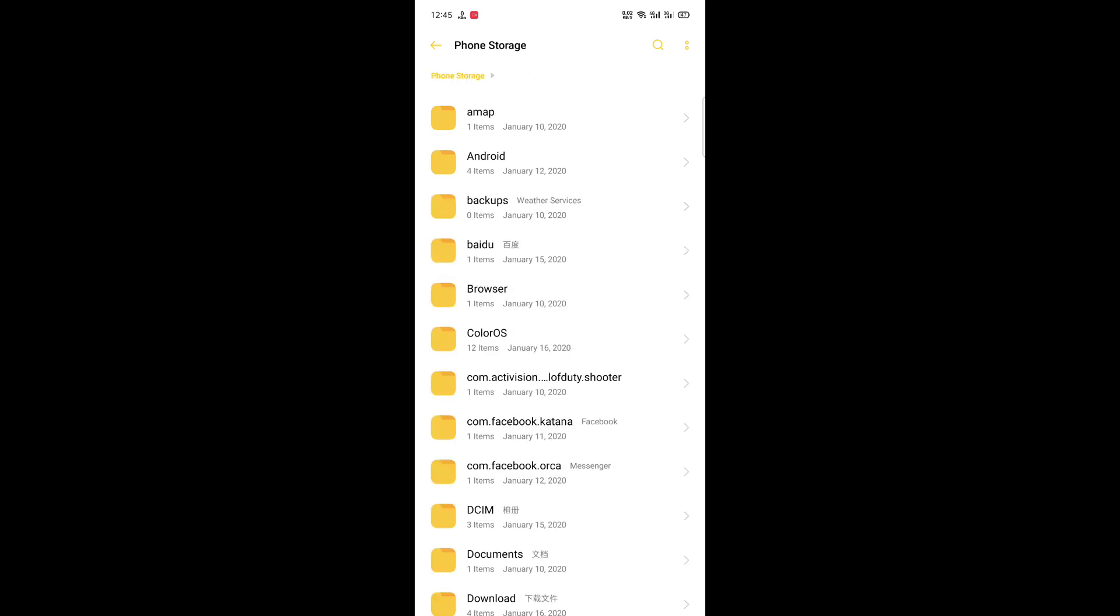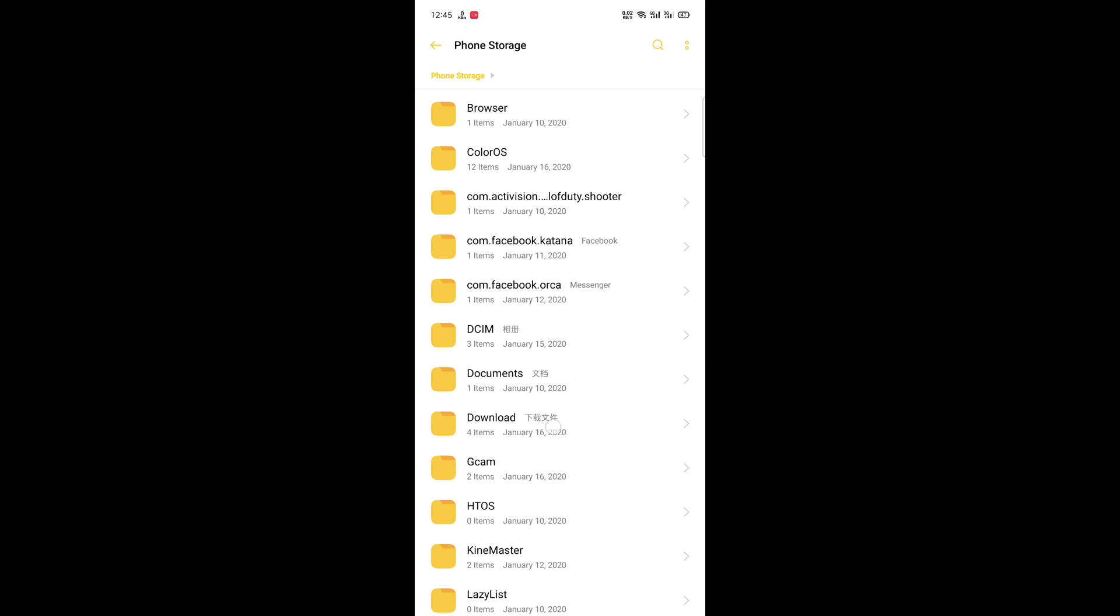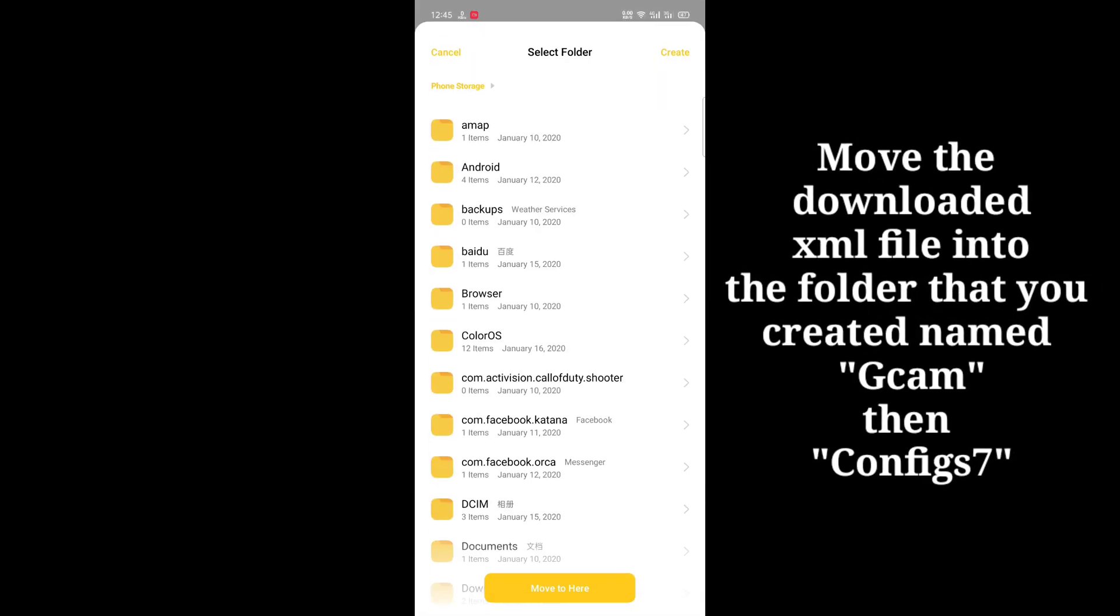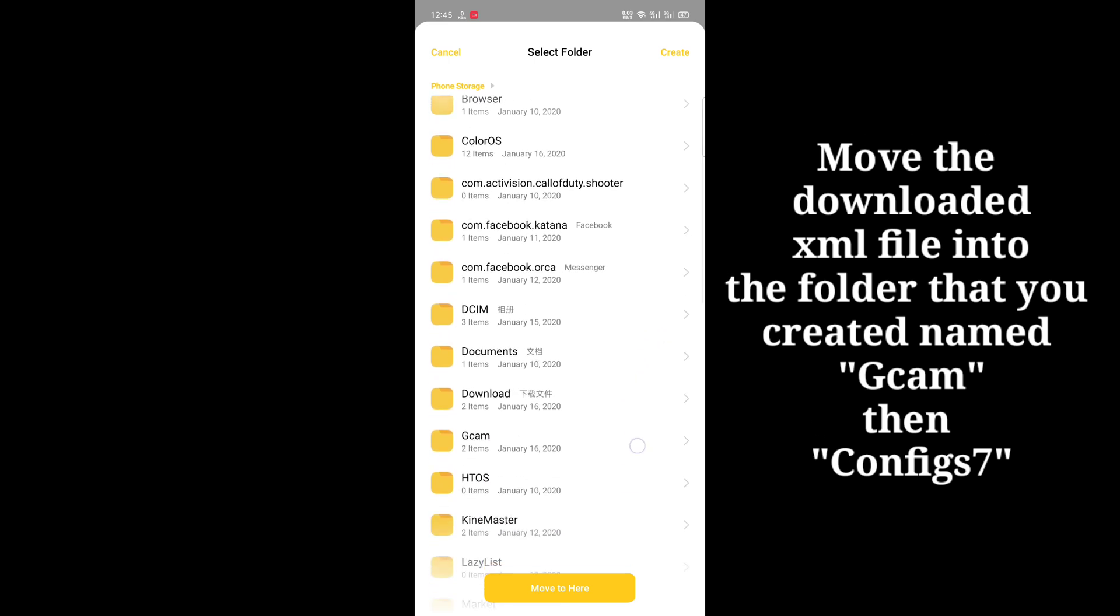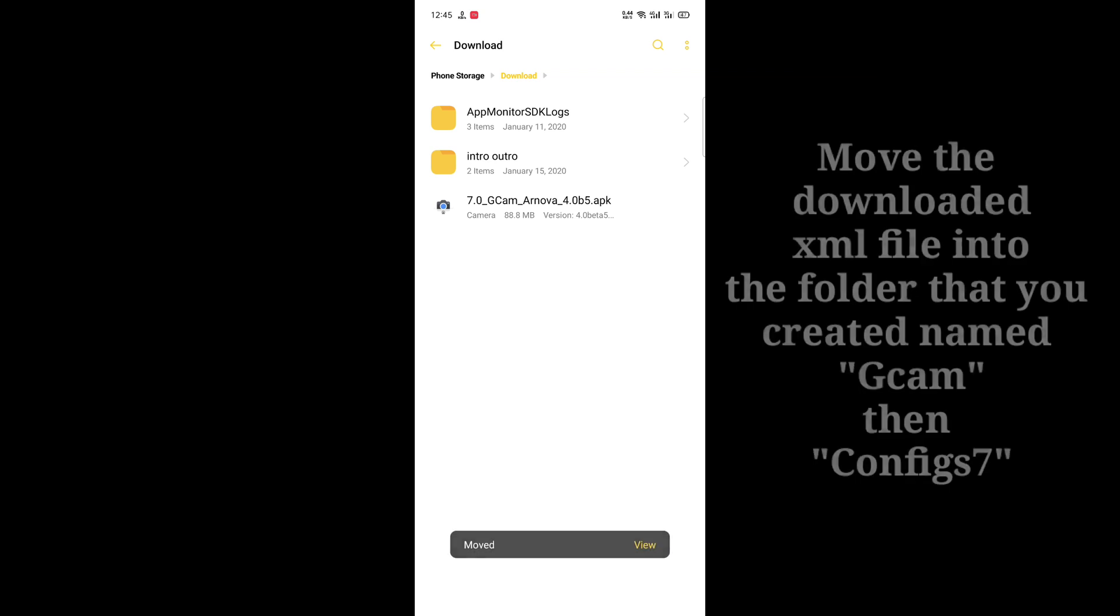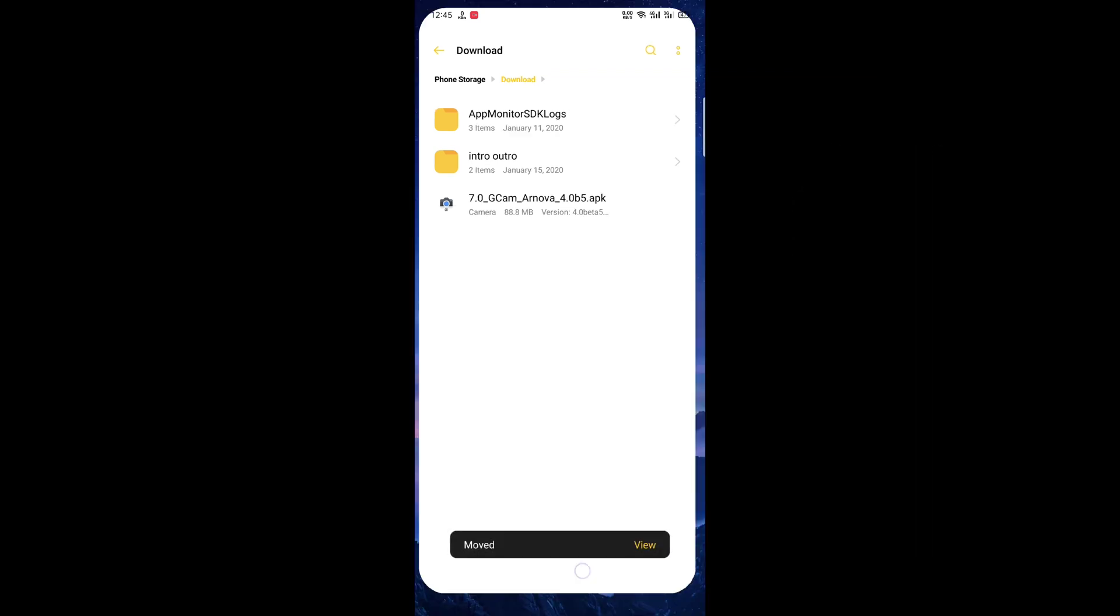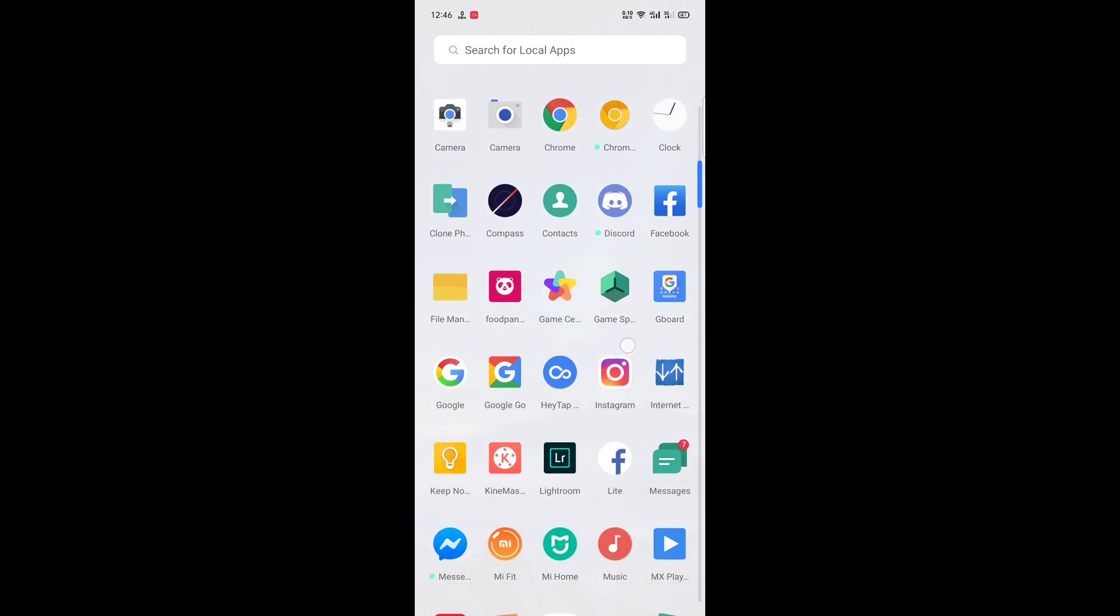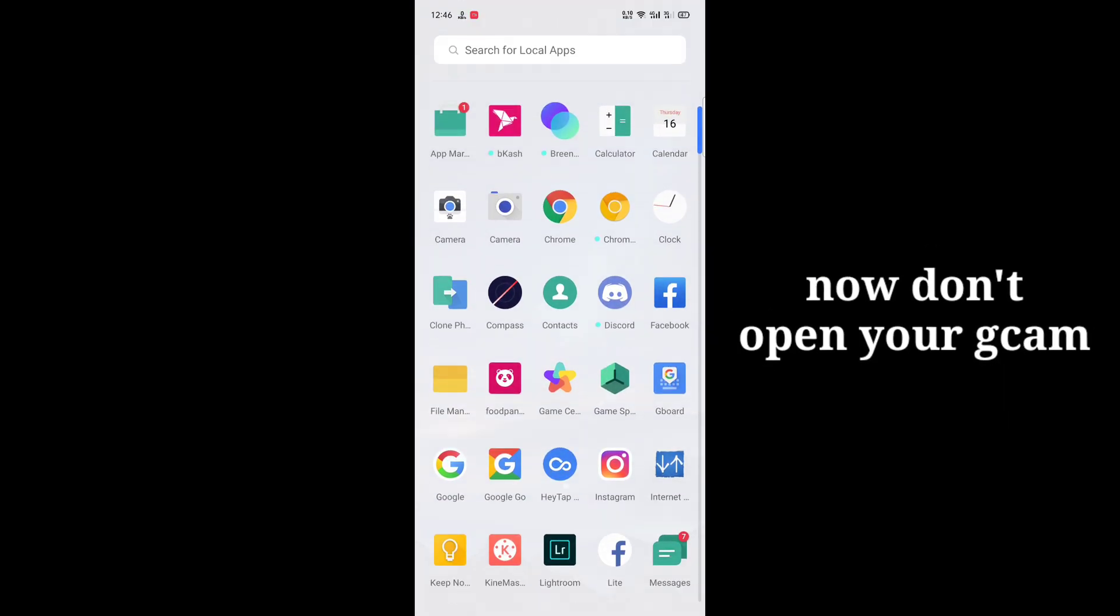Again, go to your downloads where you have downloaded the XML file. I have put the download link in the description box. Download it from there and move the XML file to gcam configs7. Let's move it. Now let's go to our gcam.